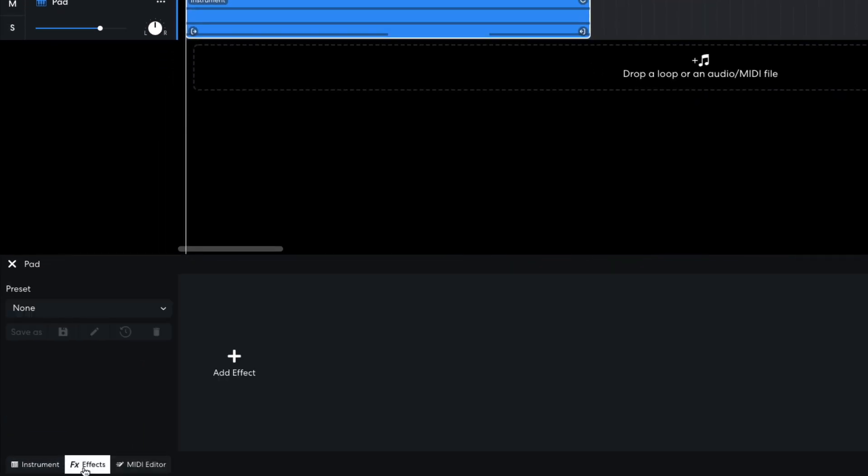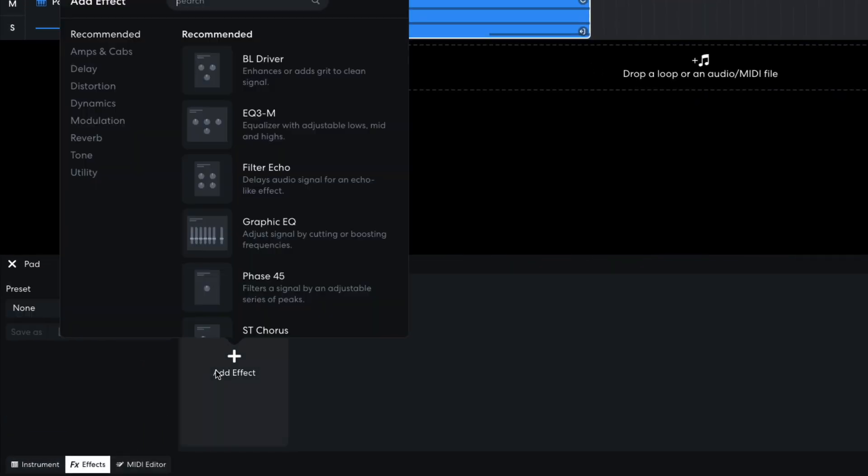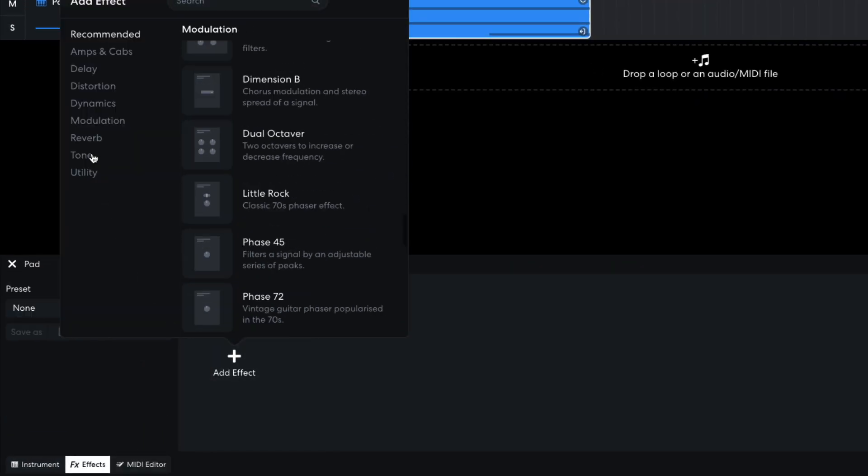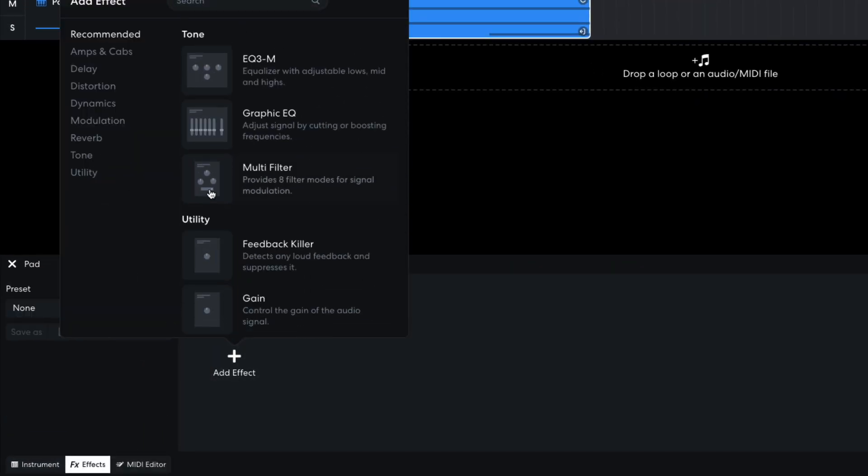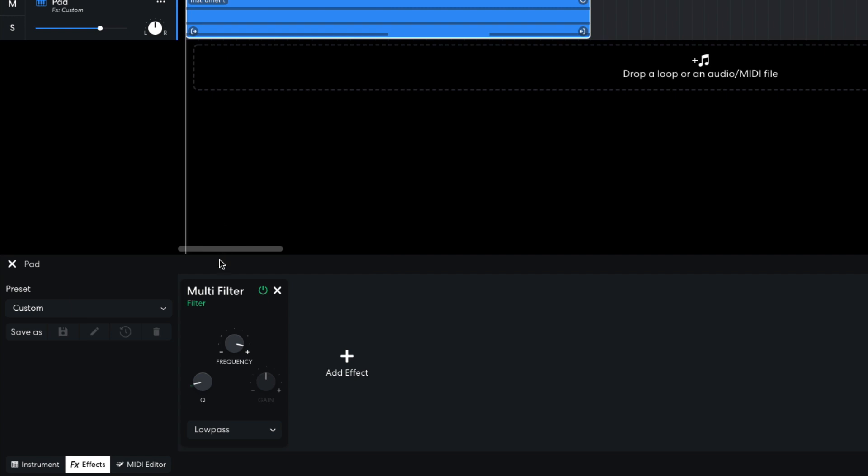I want to mellow out the sound's high end, so in the effects panel I add a tone multi-filter. And set its frequency to 274Hz.